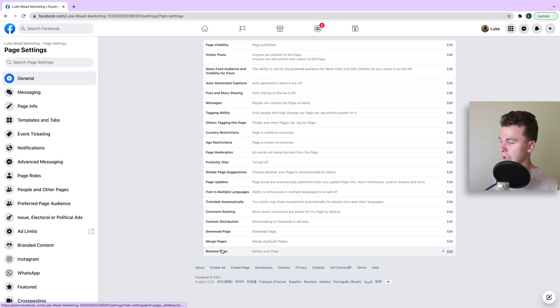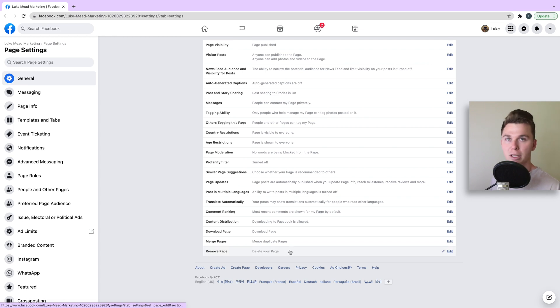Now down the bottom, you're going to see there is a button that says remove page. This is the button you want to hit to remove it.